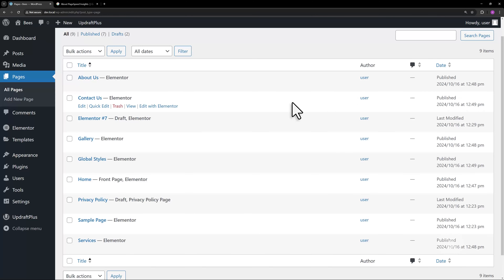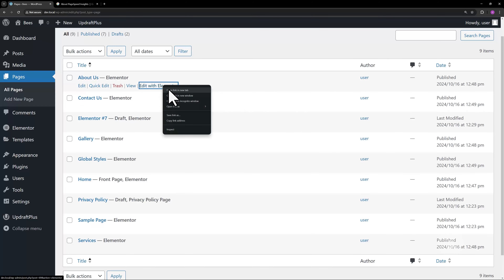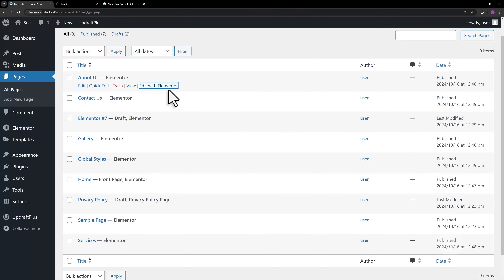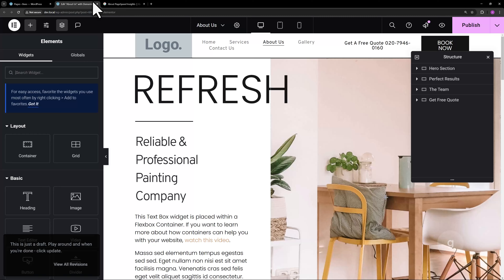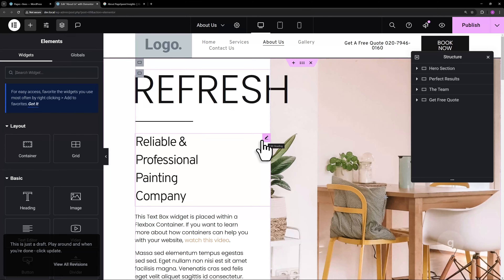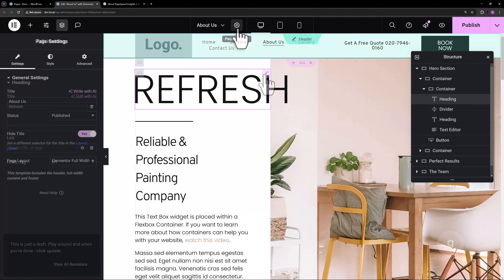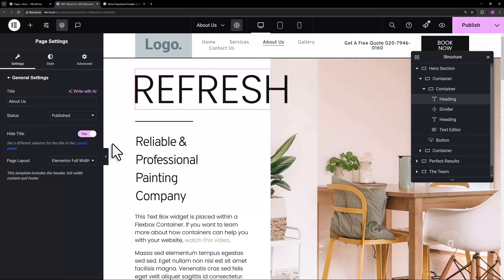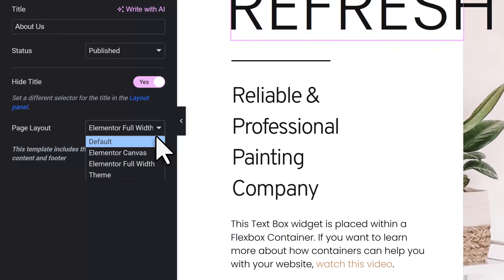First, open the page in question. Click the gear icon to access the page settings menu. Next, change the page layout to default.